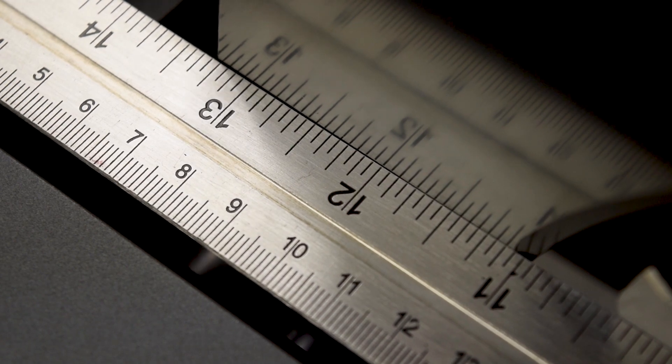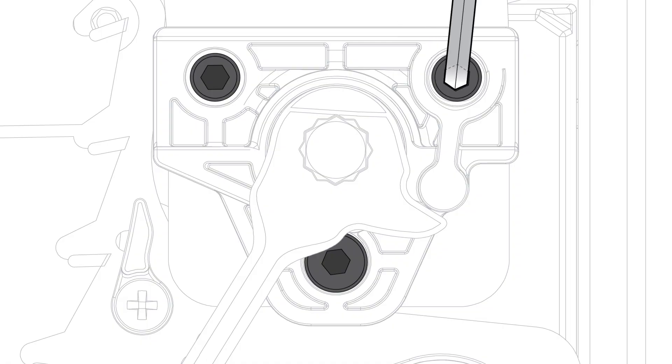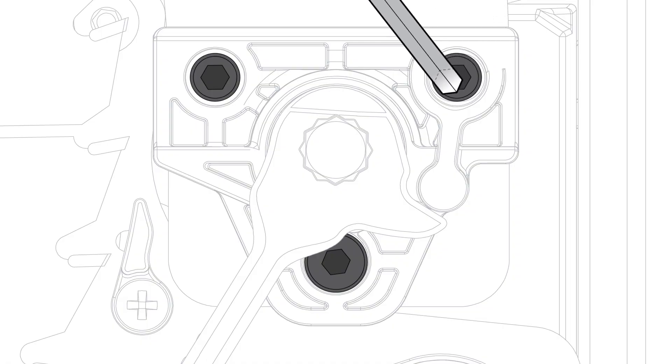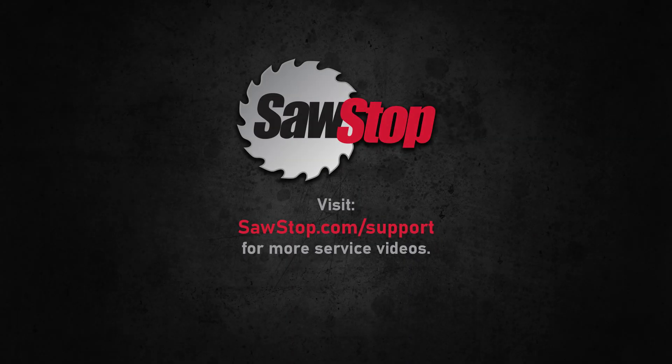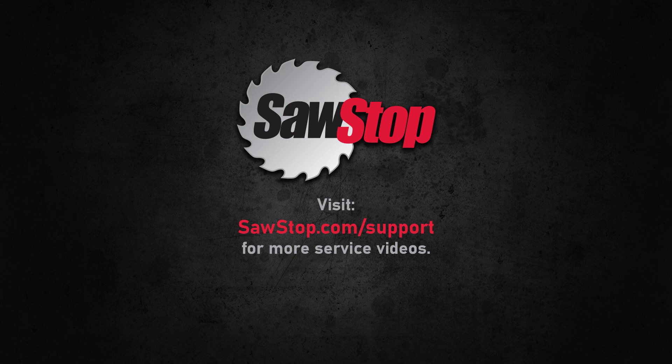That's it! You have learned how to check and adjust mounting and alignment for the spreader or riving knife on your SawStop Compact Table Saw. If you have questions, contact SawStop Service.